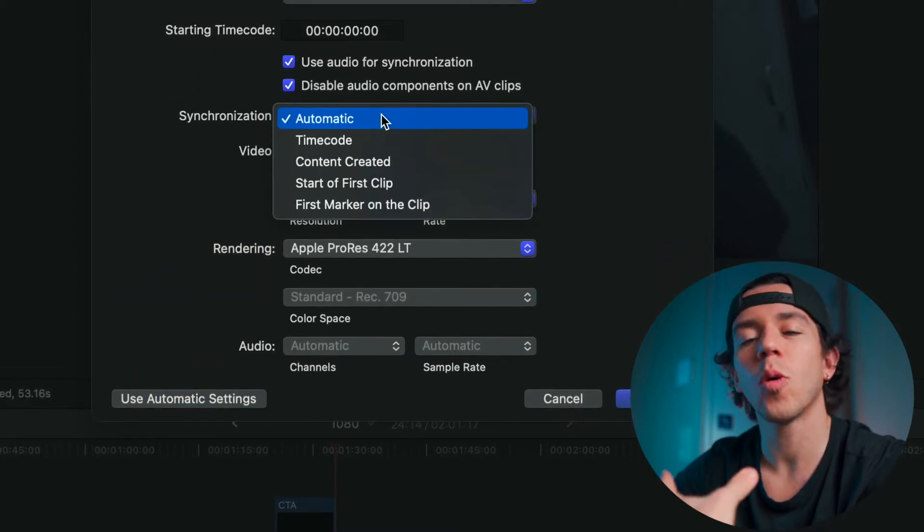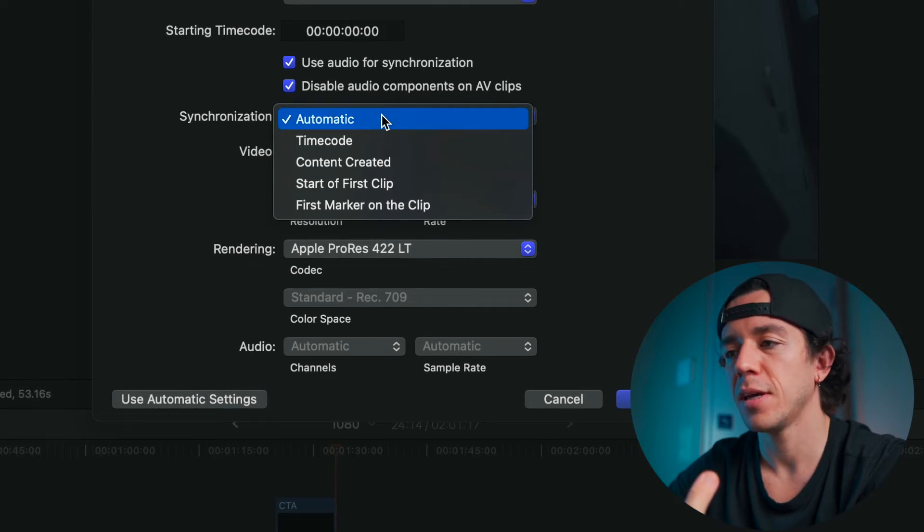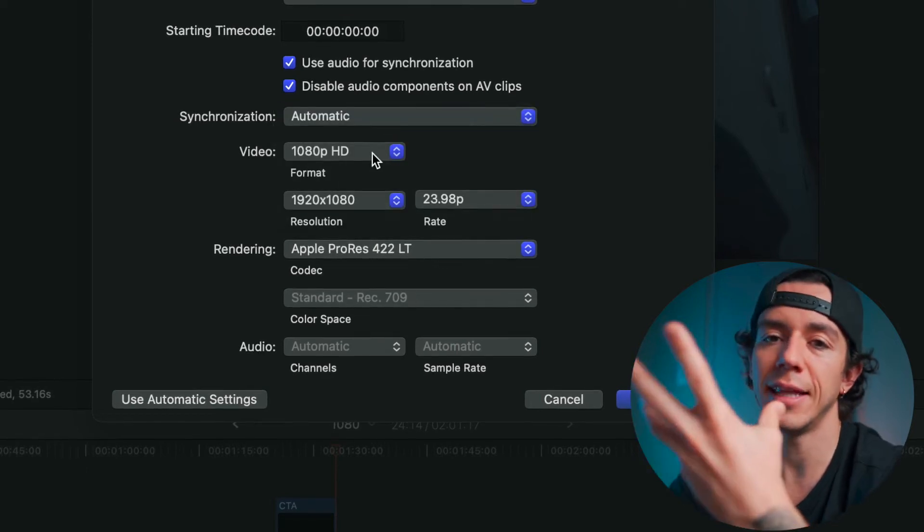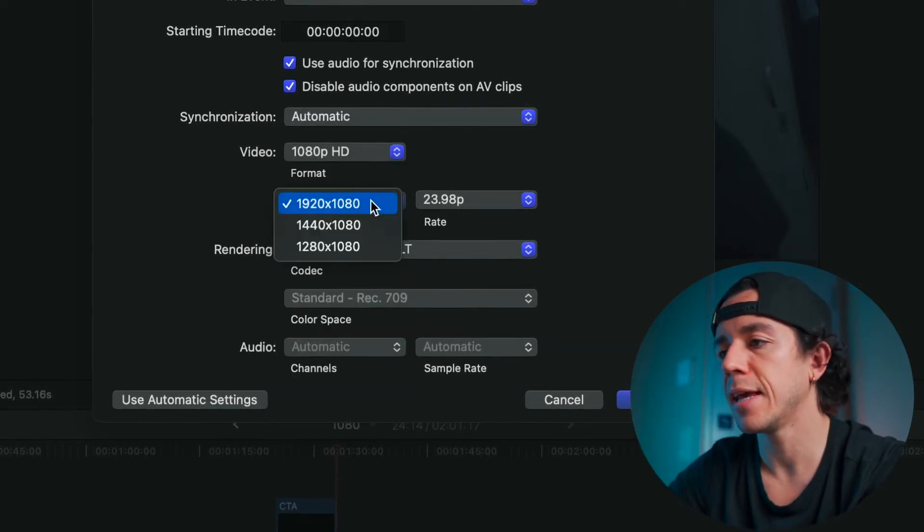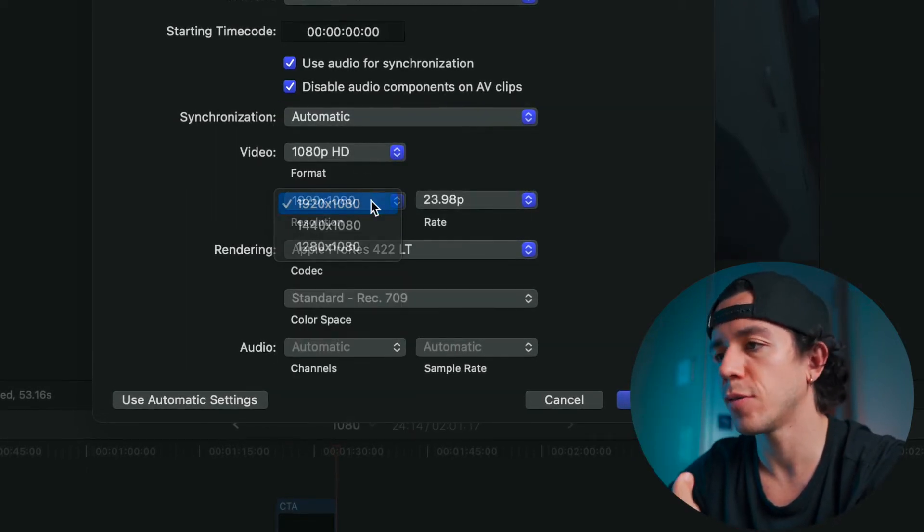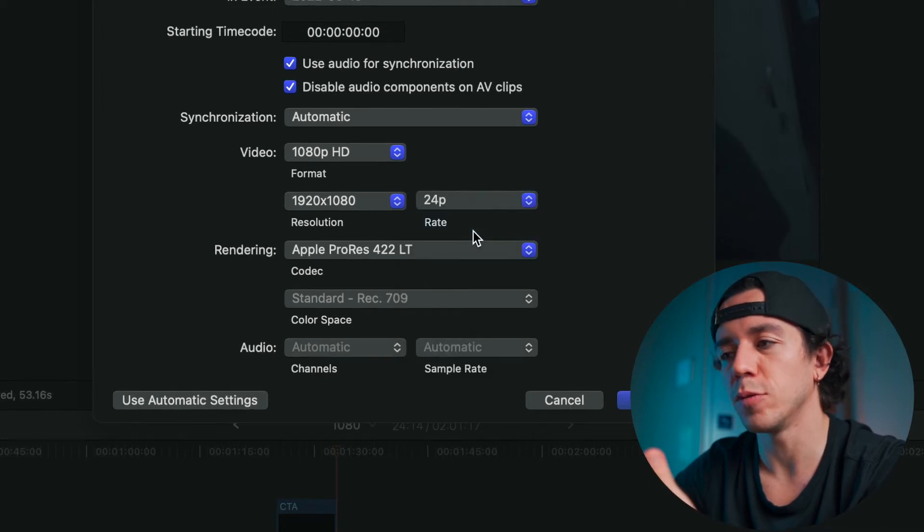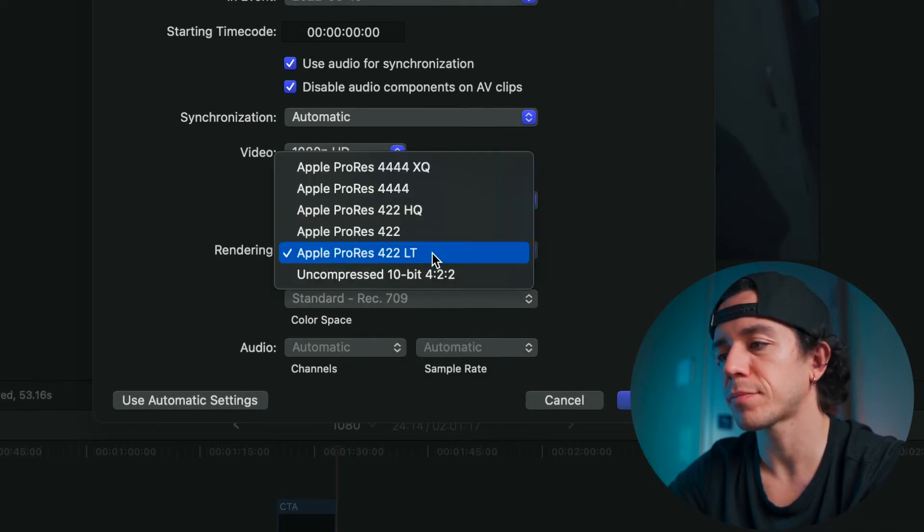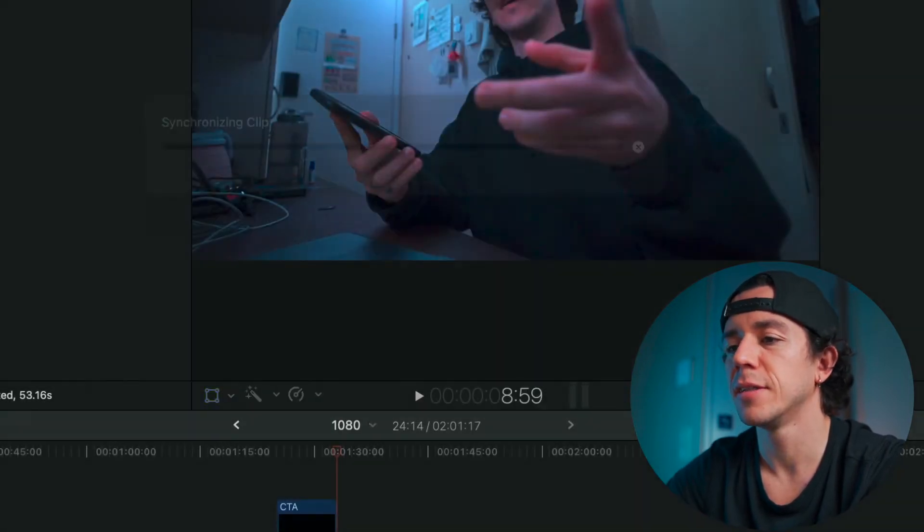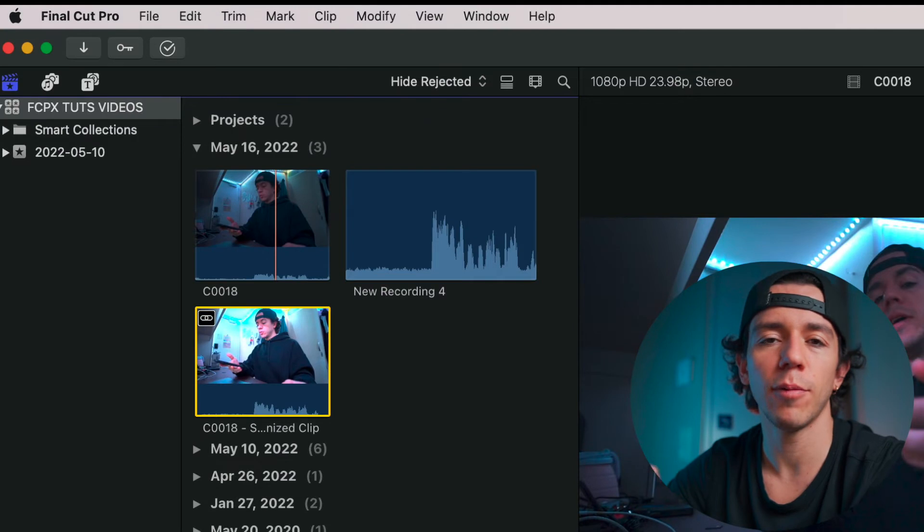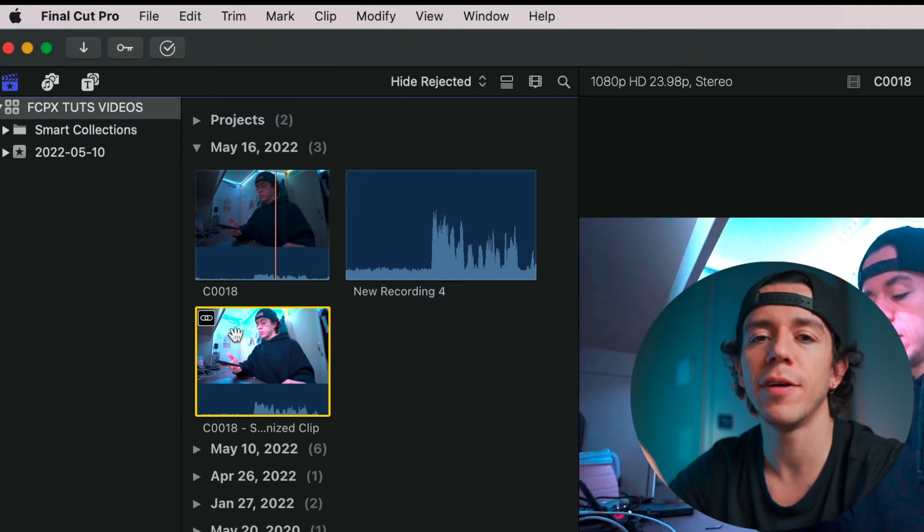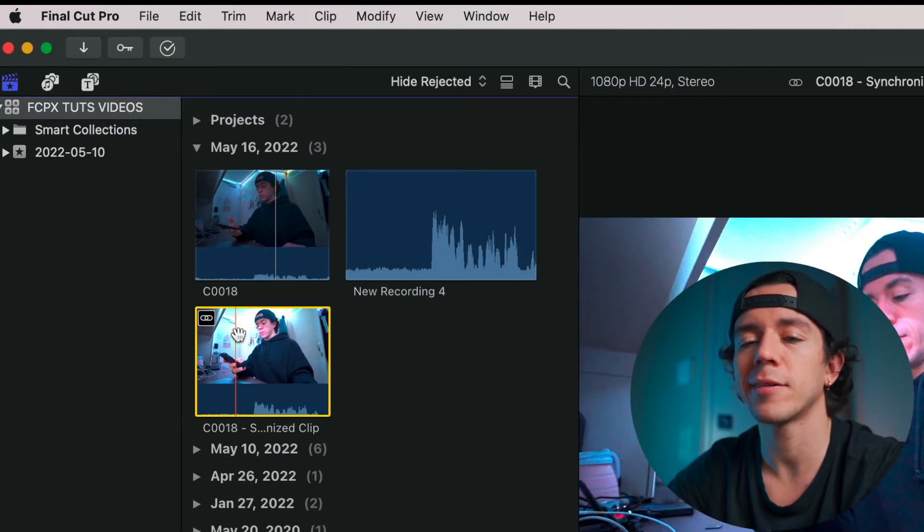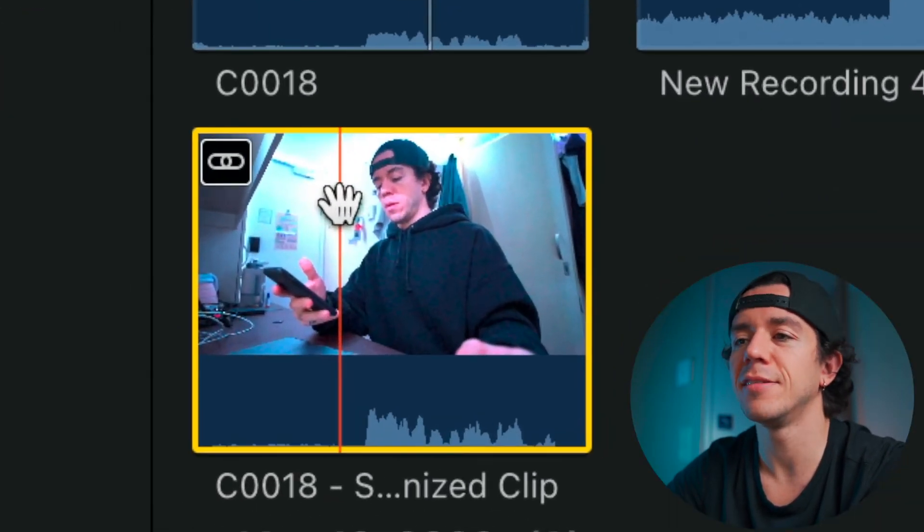And then you can choose the frame rate, Apple resolution. Press OK, it will do the job for you. Very, very practical. And then you see that is this little icon here - boom!